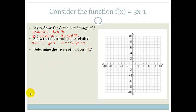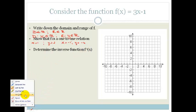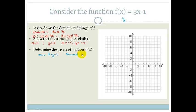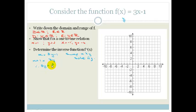Now, determine the inverse function f⁻¹. We've got y = 3x − 1, so we swap the x and y's: x = 3y − 1. Now we solve for y: x + 1 = 3y, so 3y = x + 1, therefore y = x/3 + 1/3. That is our inverse function.